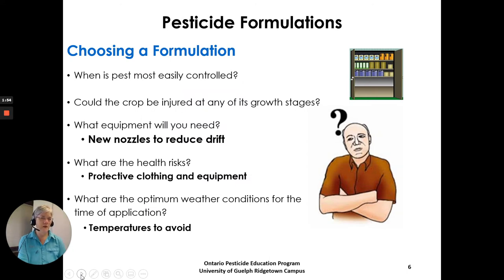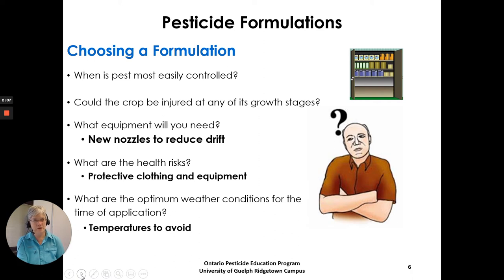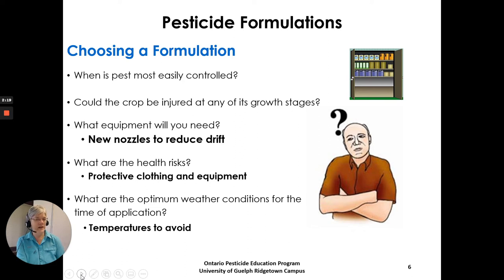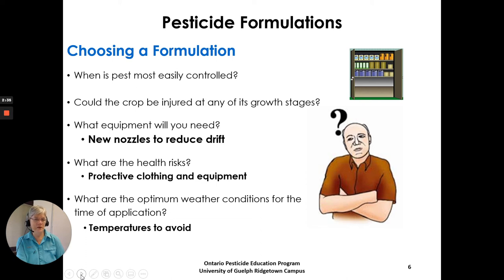When choosing a formulation, consider: when is the pest most easily controlled? Could the crop be injured at any of its growth stages with a particular formulation? What equipment will you need — will you need new nozzles to reduce drift? Are there health hazards? Different protective clothing may be required depending on whether it's a solid, liquid, or fumigant gas. Also consider the optimum weather conditions and temperatures to avoid at the time of application.